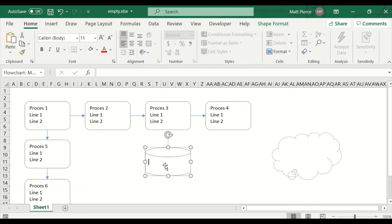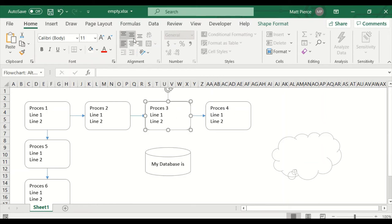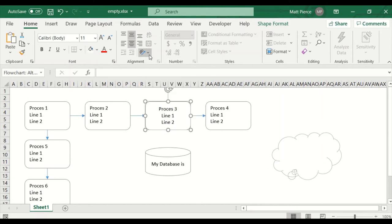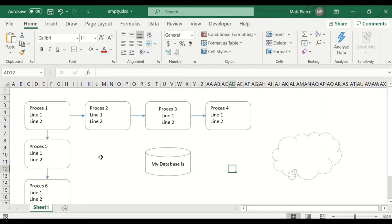Add text by double-clicking. My database is whatever it is. You can center it, center it vertically, center it both ways — all those apply. Font colors, all the rest of these formats. Angling apparently doesn't work here, but those are some common features I like to use.